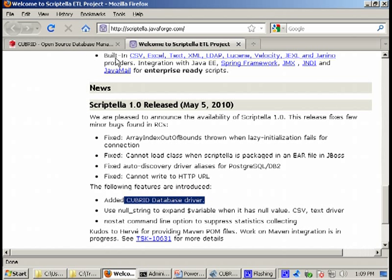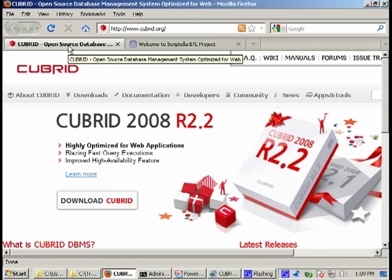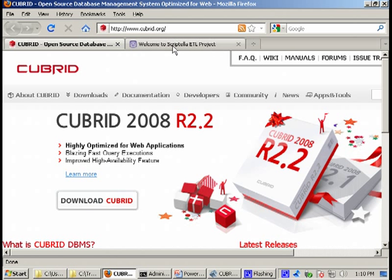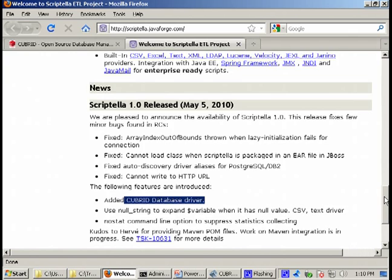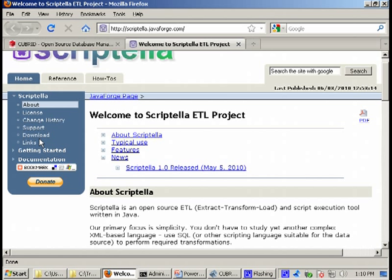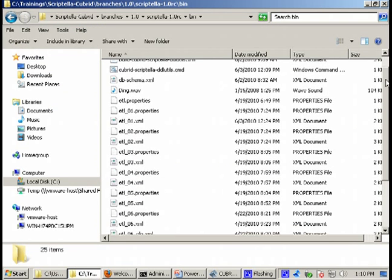This means that you don't need to go to the Cubrid website to download the Scriptella along with the Cubrid support. All you have to do is to download the official distribution and you'll have Cubrid support built in available. But we did a little bit more.